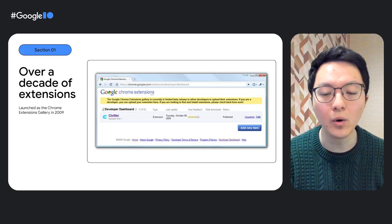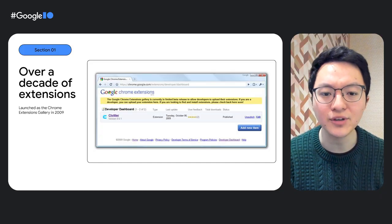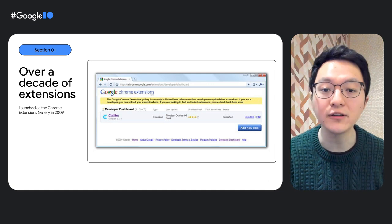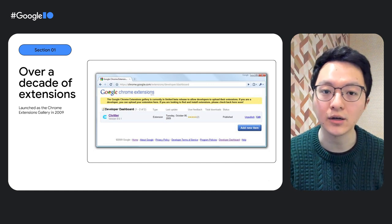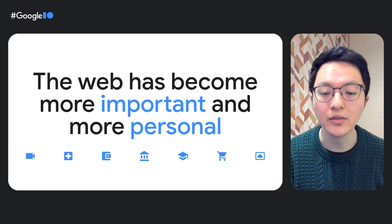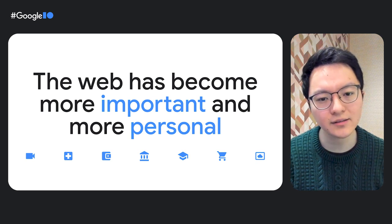To explain what I mean, let's talk about how the web has grown and evolved in the 14 years since the web store launched in 2009. What I want to highlight is not just the sheer number of people online, but also what people are fundamentally using the internet to do.